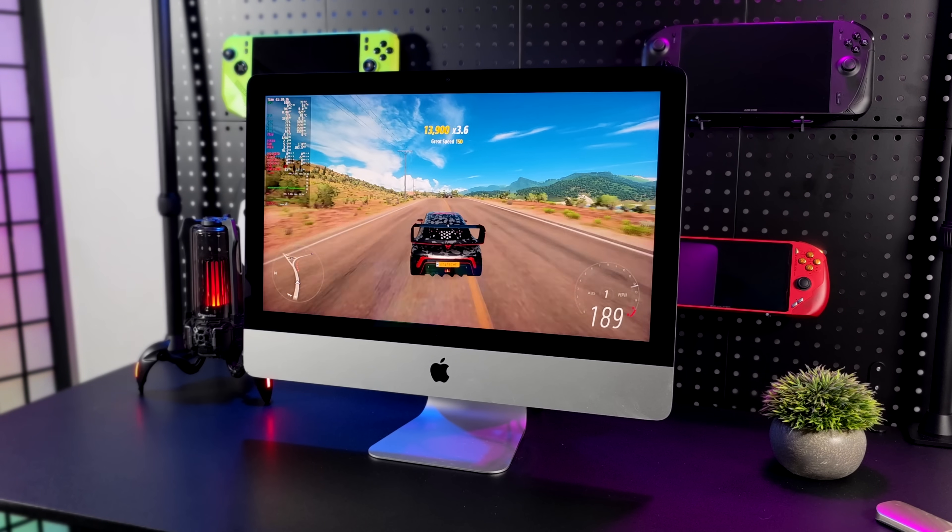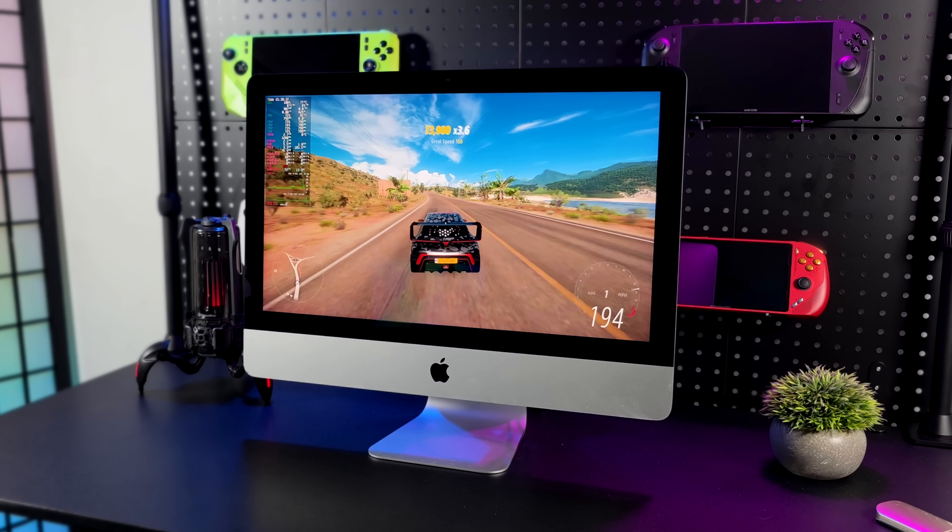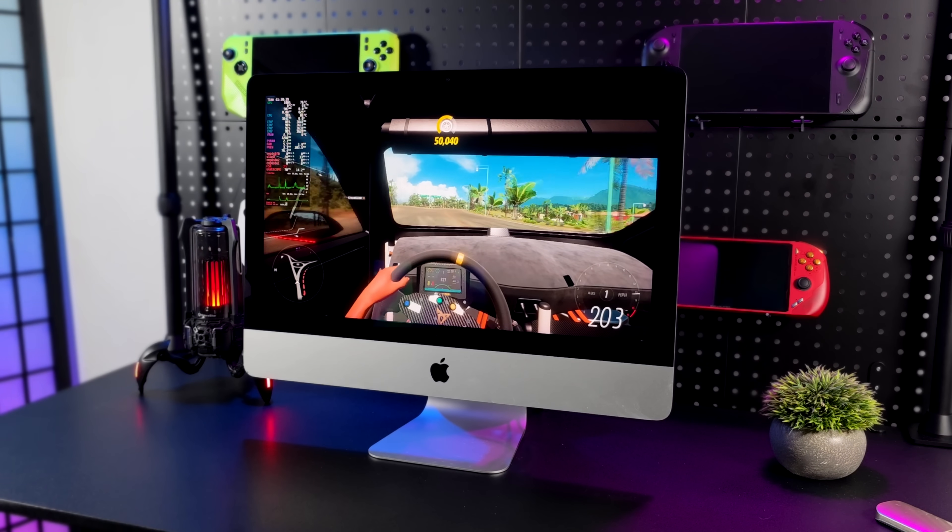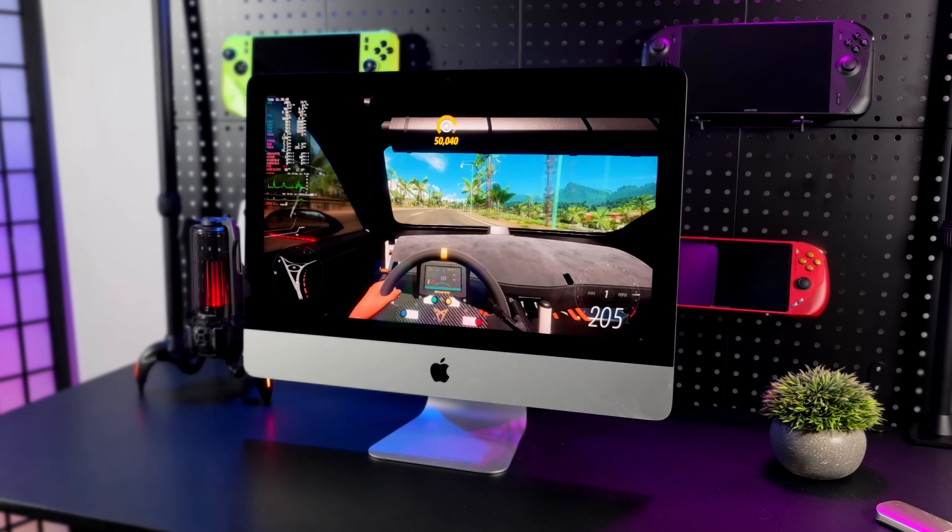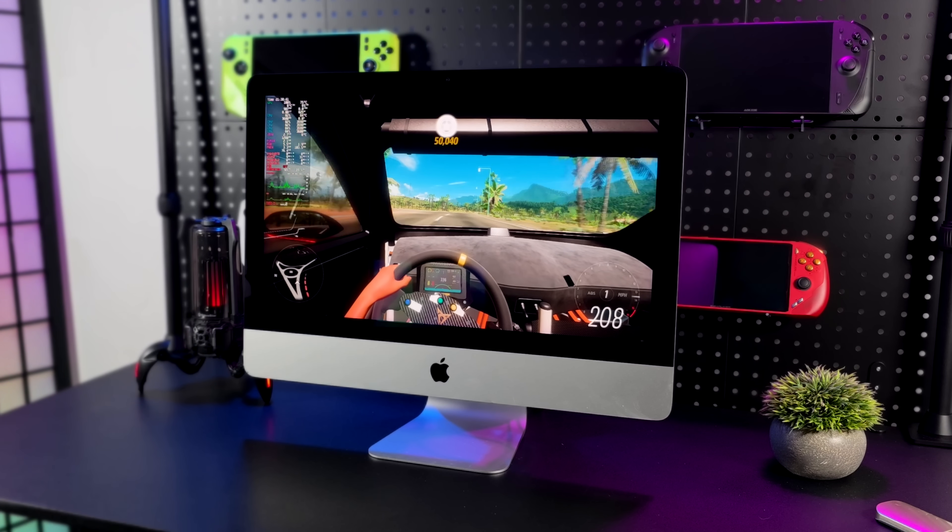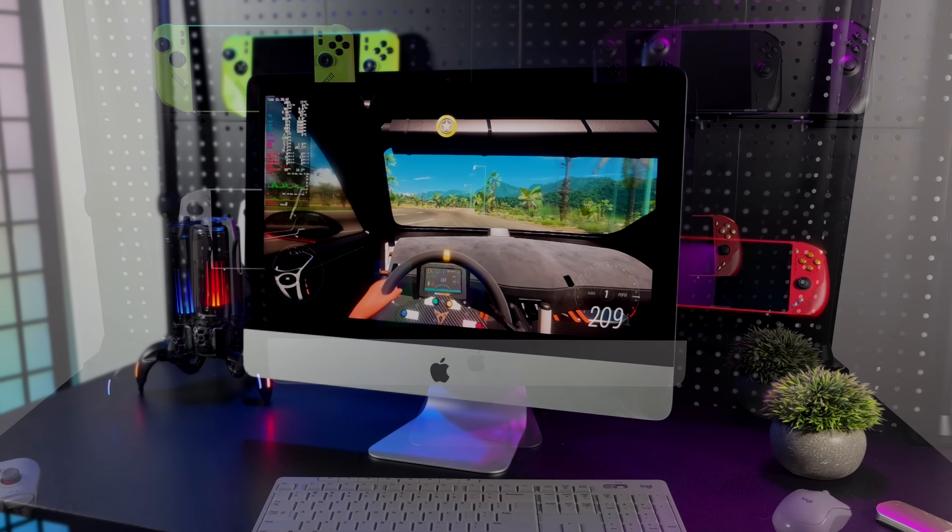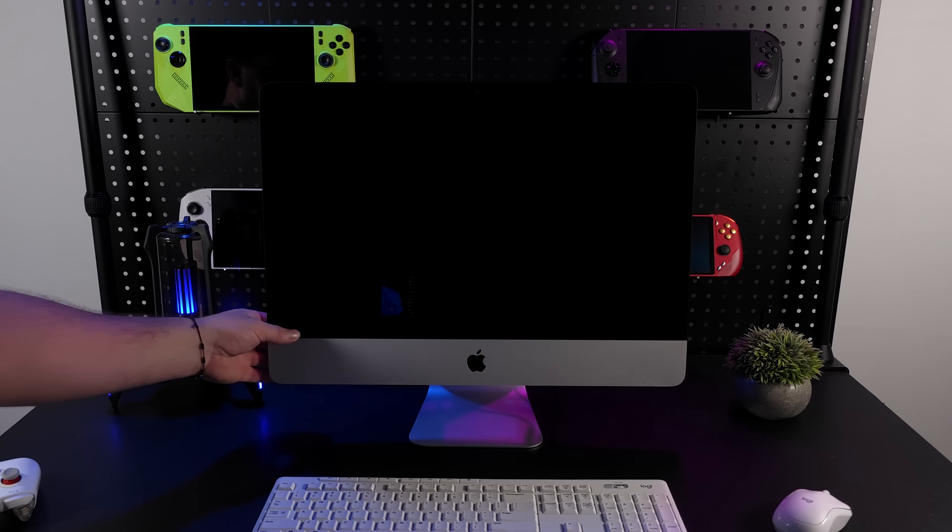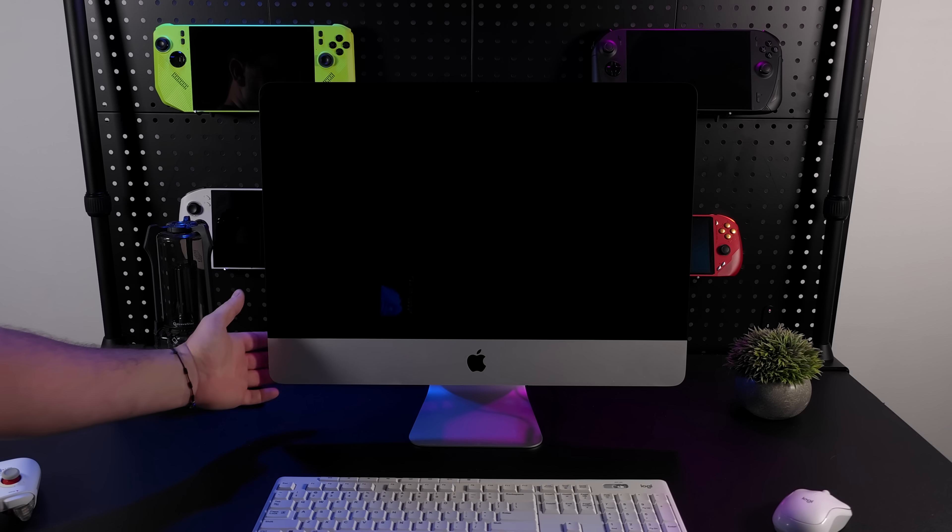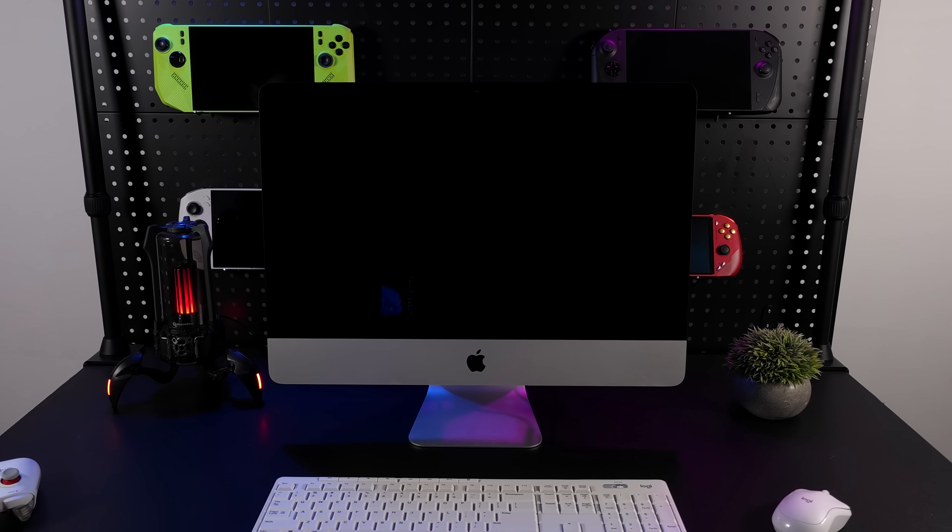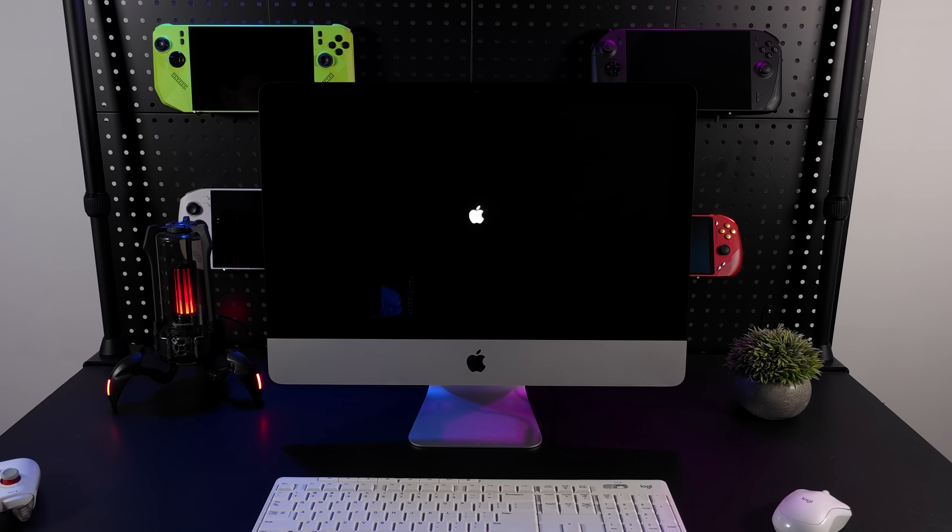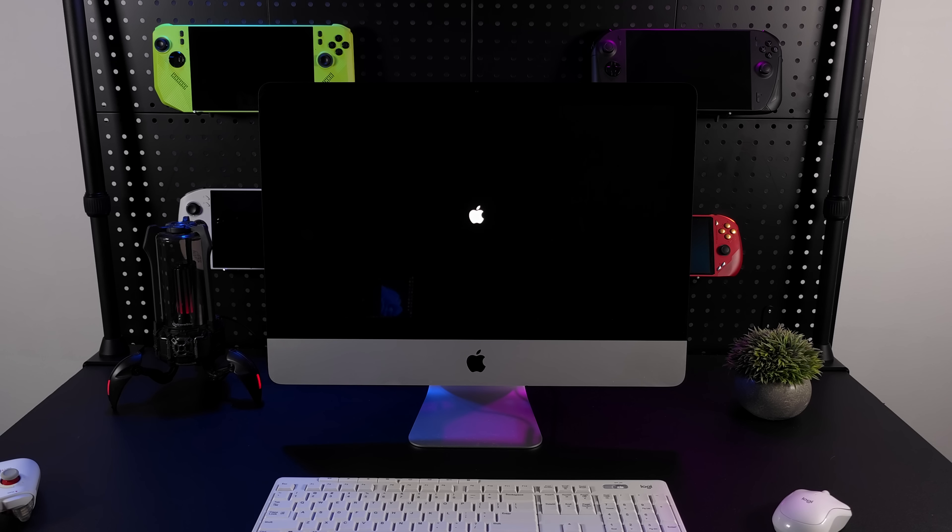In this video we're going to be testing out official SteamOS on an Apple iMac. What I've got here is a 2019 21.5 inch iMac that I recently picked up from Craigslist for a hundred bucks. It's actually not a bad little setup and we'll go over the specs in just a bit. And yeah, this is official SteamOS.